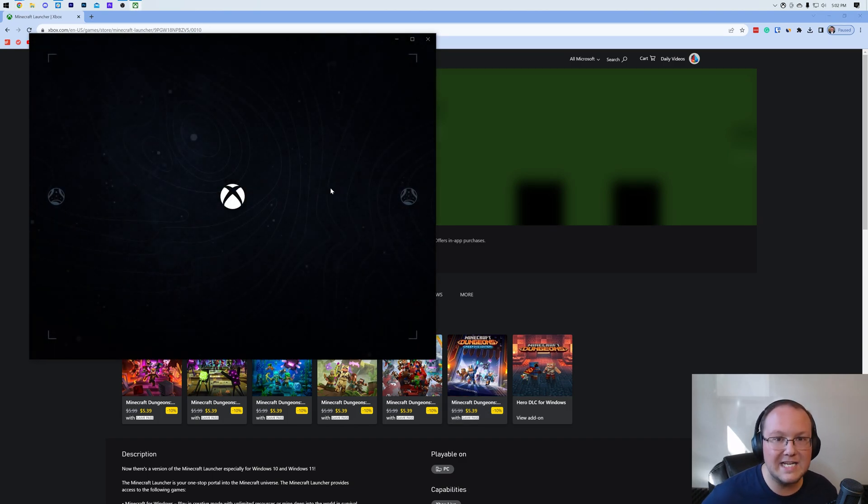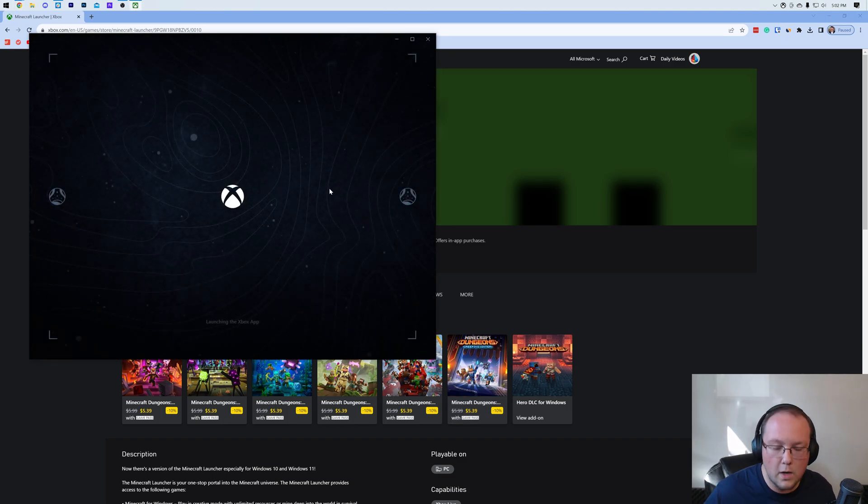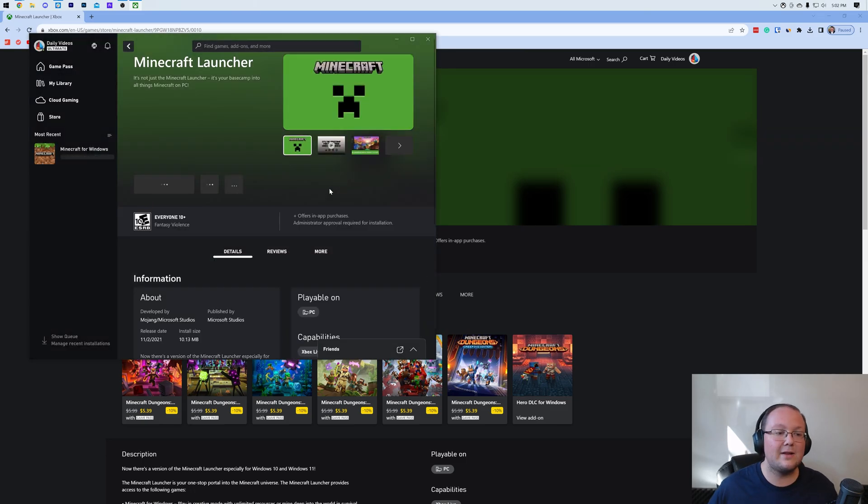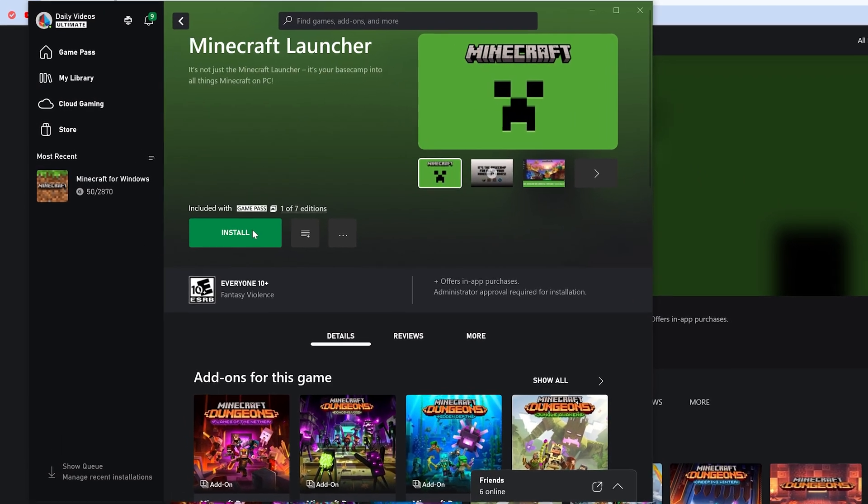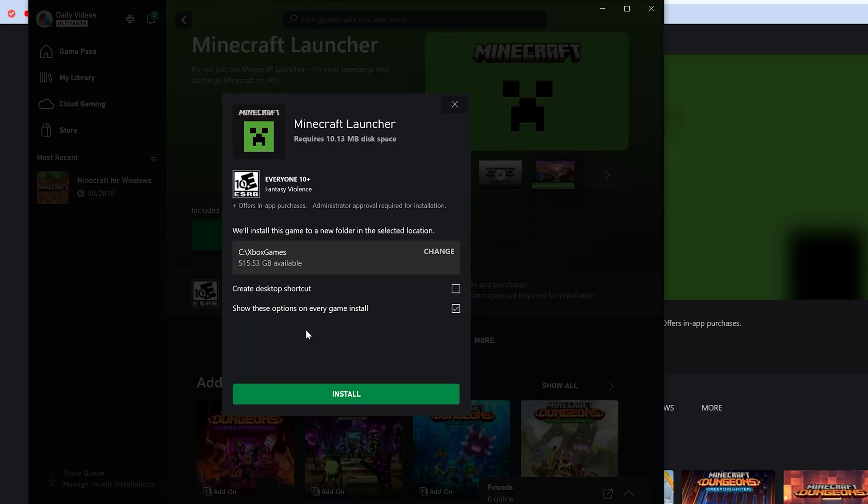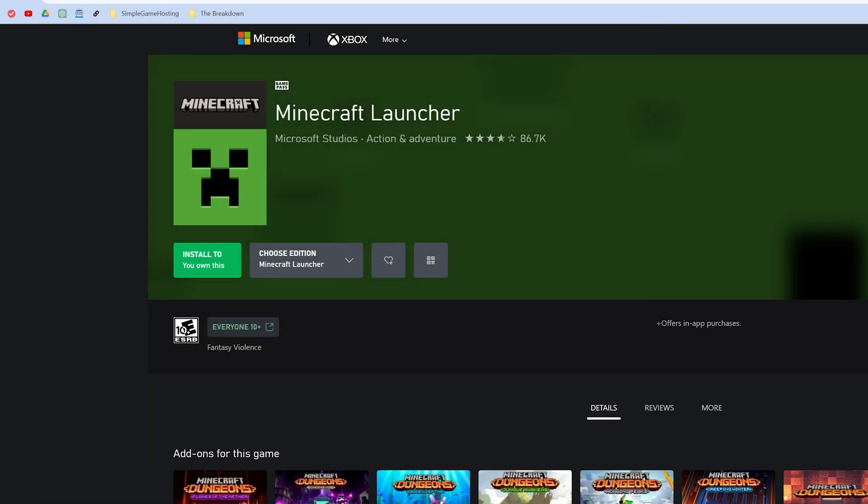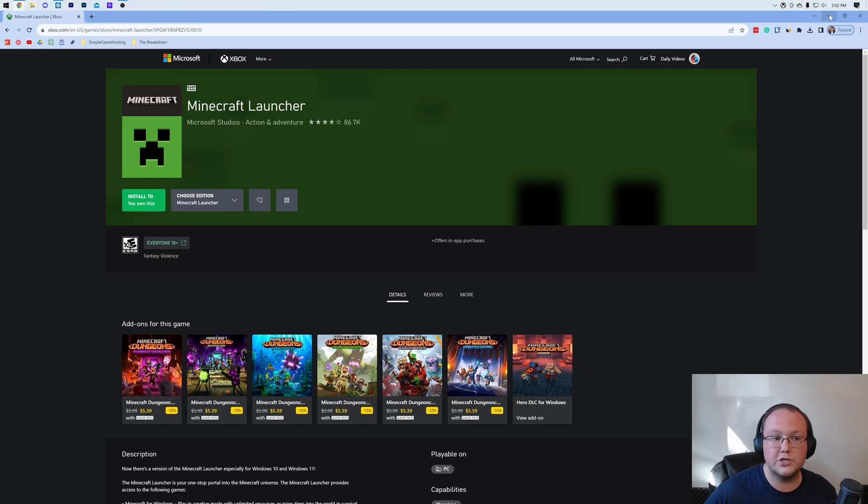Now if you don't have the Xbox app here, this won't work. You'll need to download it a different way. But as you can see, we can now go ahead and click Install in the Xbox app and do all of that stuff. But I'm not going to install it this way because that's one way to install it. If you have Game Pass, that's how you'll have to install it. But you can also get the Minecraft launcher via the Microsoft Store, which is my preferred method.